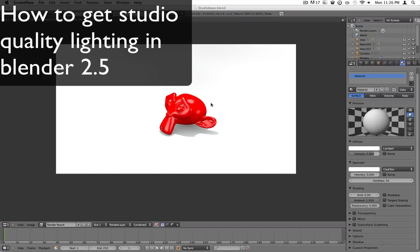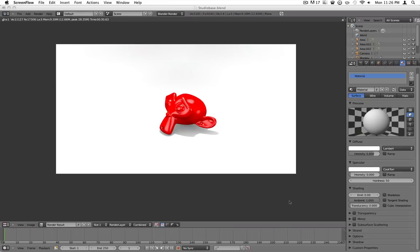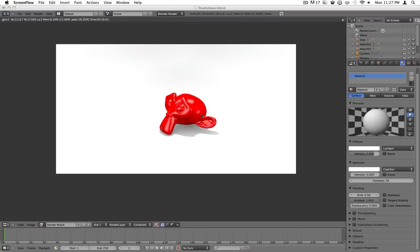Hello, today I'm going to be discussing with you how to create a nice studio style lighting setup to get your renders to look a lot like this. You can definitely get better with an external rendering engine, but I'm not going to go into that today. This is about as good as you can get with the Blender rendering engine for studio style. So let's get started.